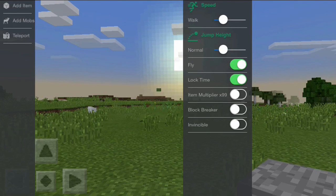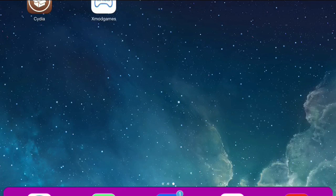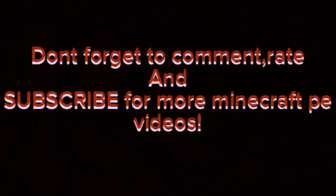So, hope you like. This has been Gaming with Brennan. Don't forget to comment, rate, and subscribe for more awesome Minecraft PE videos.